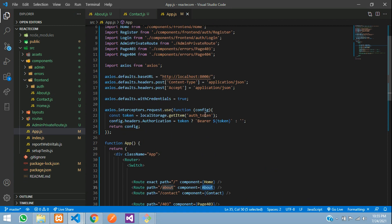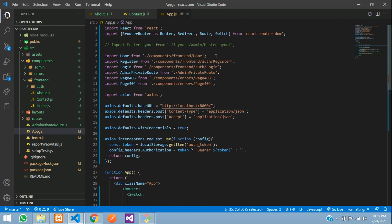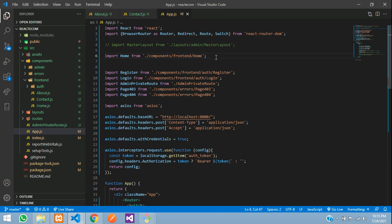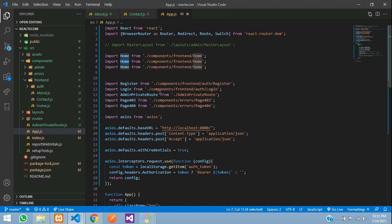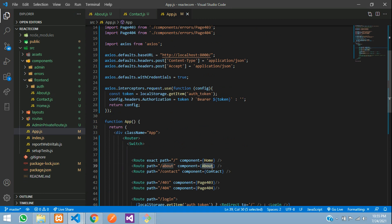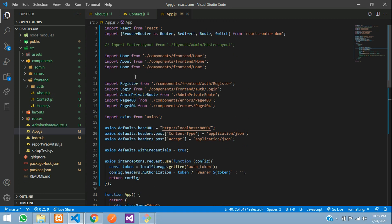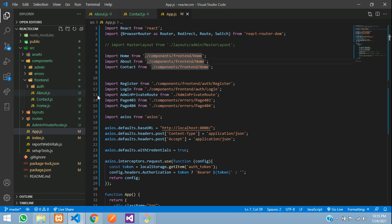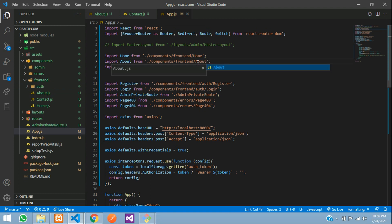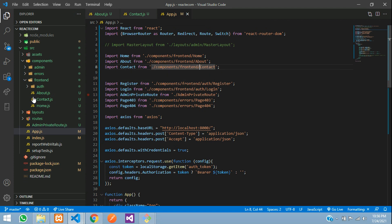Let's import these components. Go to the top, copy and paste over here, give about. So we have about and contact. Copy this and go to components, front end — inside front end we have directly about, the page name, and here contact.js file. These files are there.